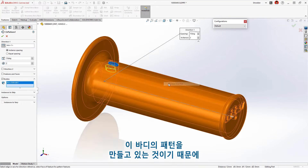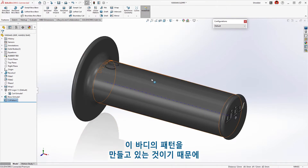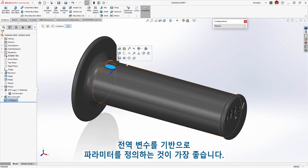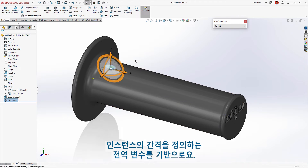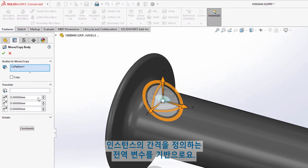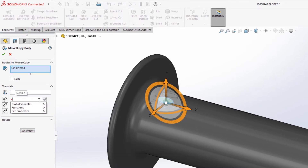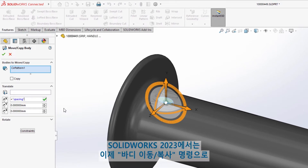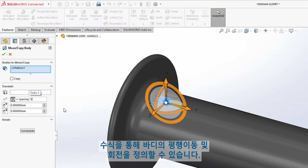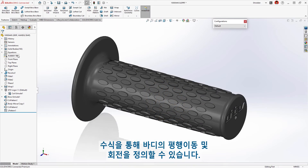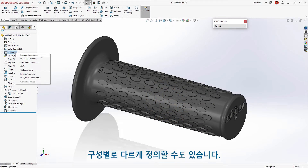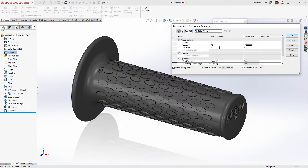Since we're creating a pattern of these bodies, it would be best to define the parameter based on a global variable that also defines the spacing of the instances. In SolidWorks 2023, the Move Copy Bodies command can now define translation and rotation of bodies with equations, even on a per-configuration basis.